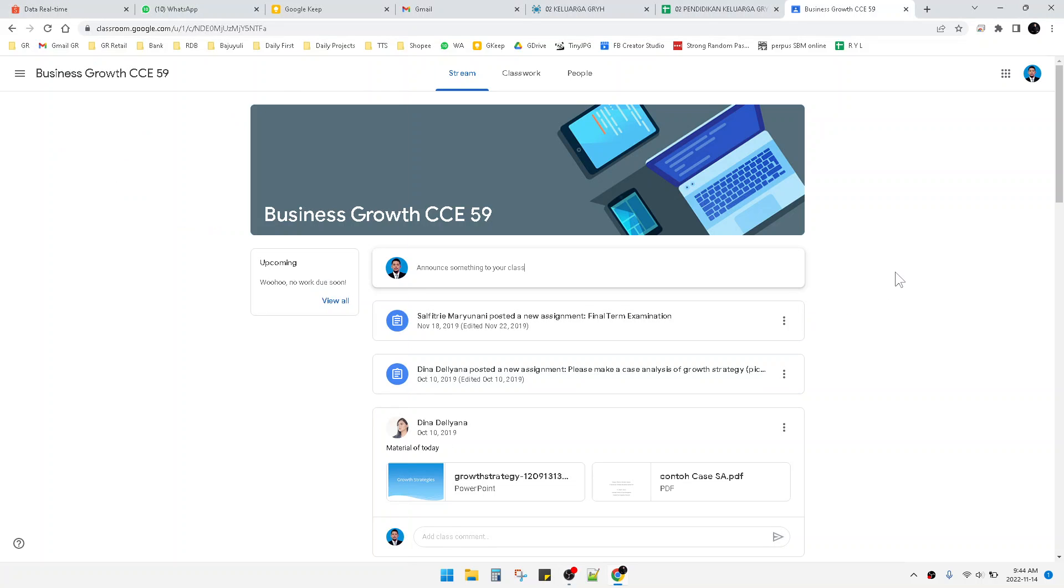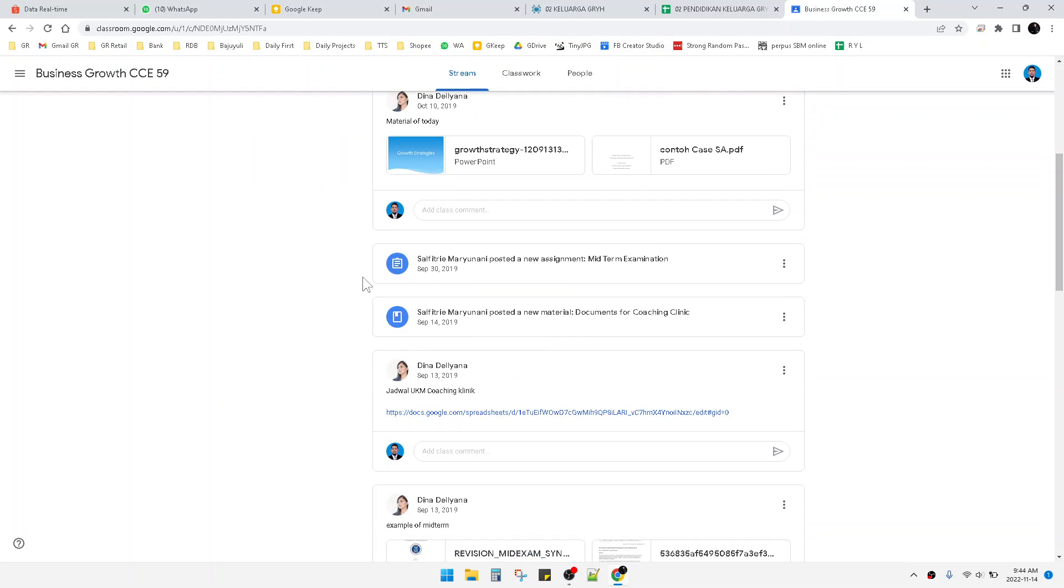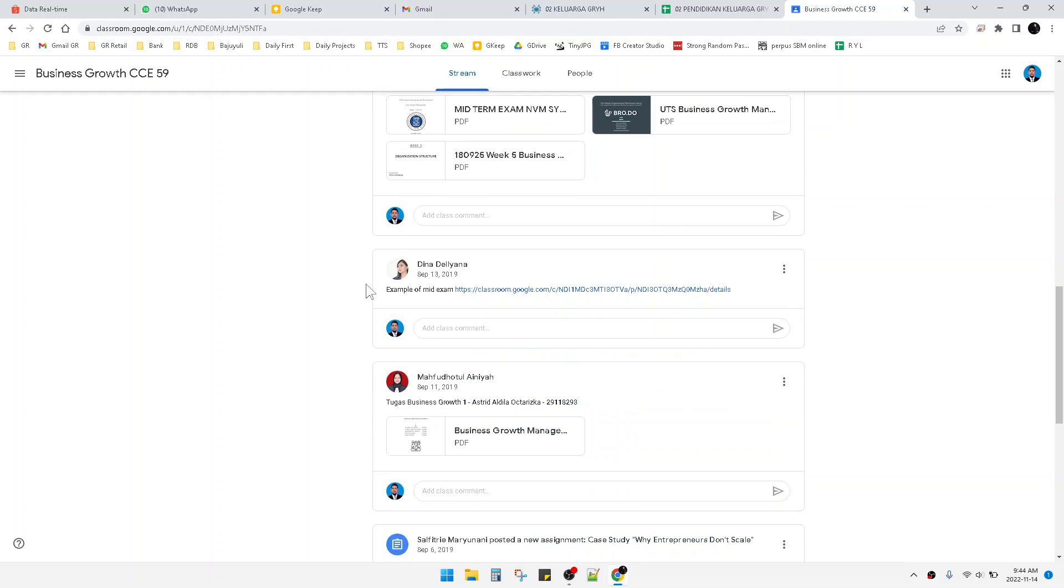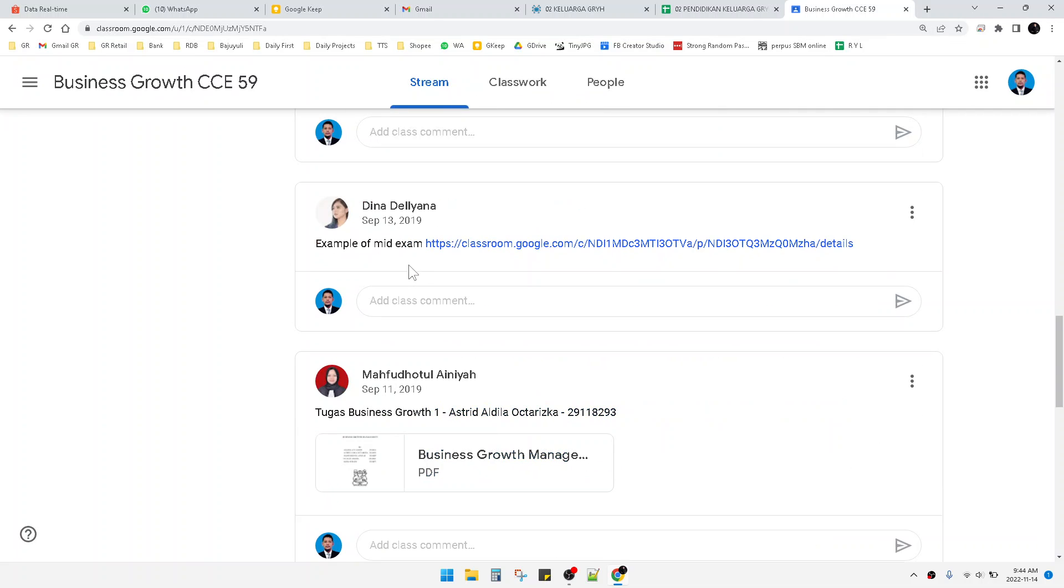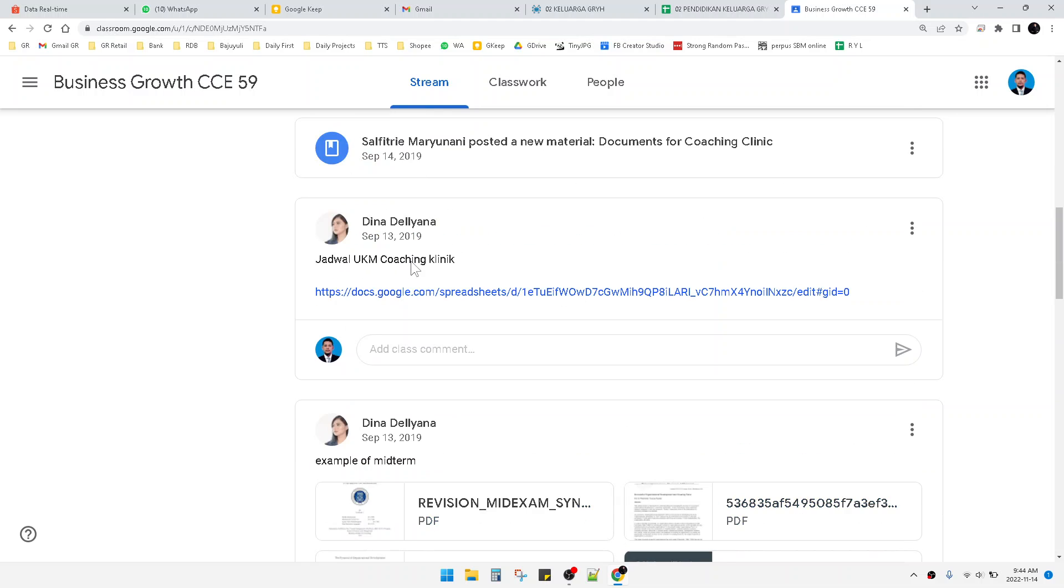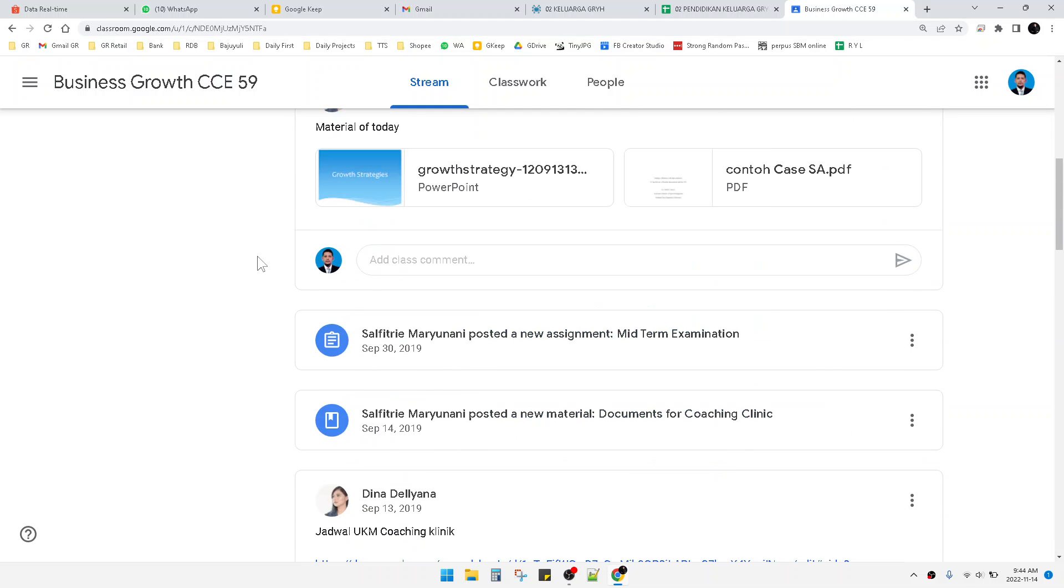Hello guys, welcome to this channel. This video will show you how to leave a Google Classroom class. Here I already have my Google Classroom open. This is my old class from when I was doing my MBA.